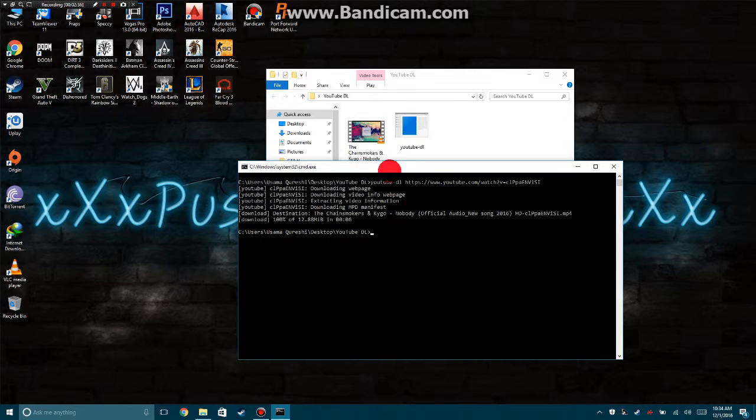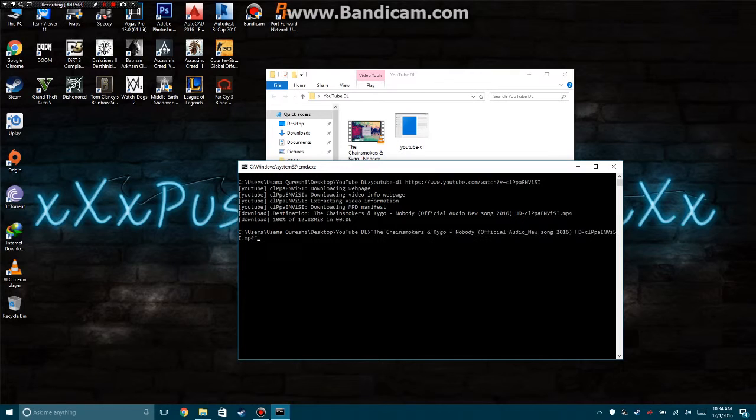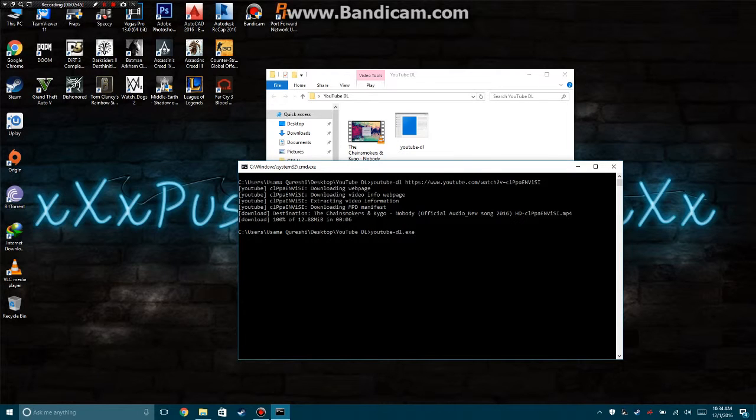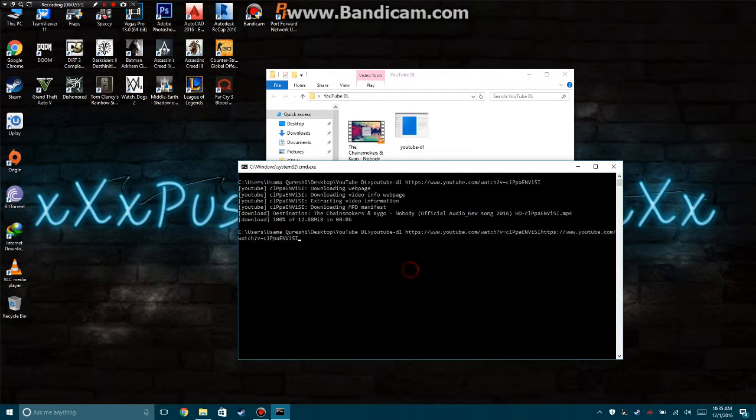If you need to change the quality, there is a setting to change the quality settings. Go again over here - YouTube DL dot exe - paste the link, insert minus capital F, and insert the link, then press Enter.